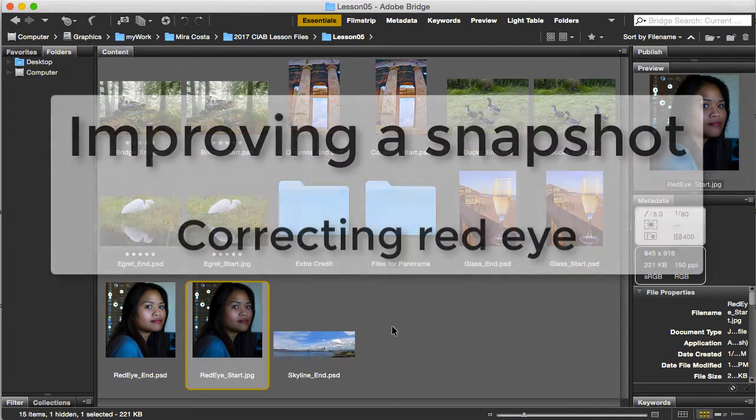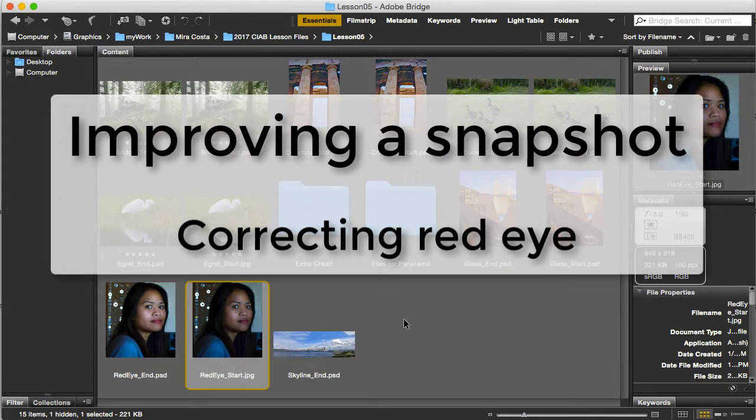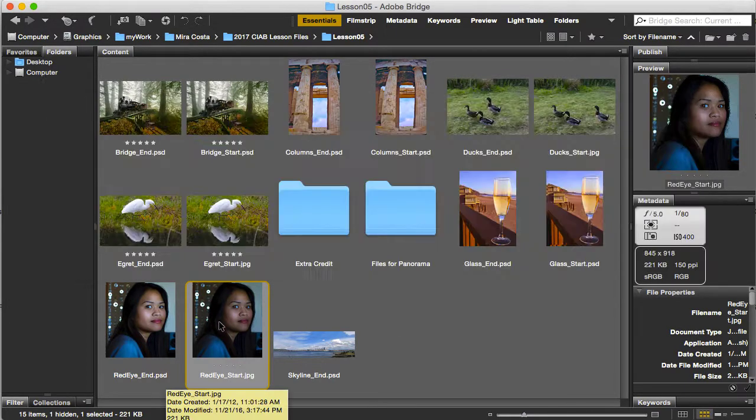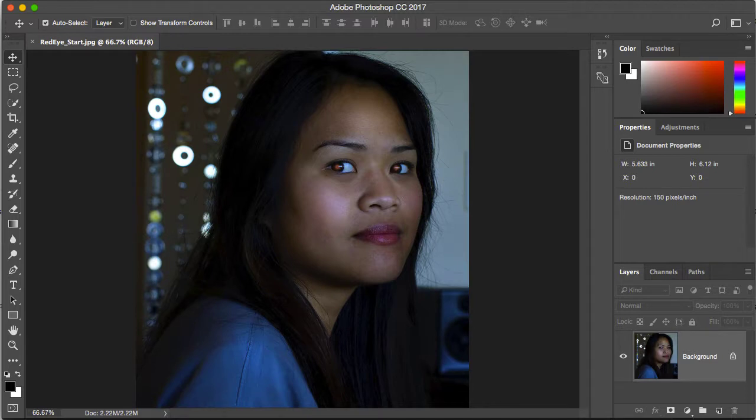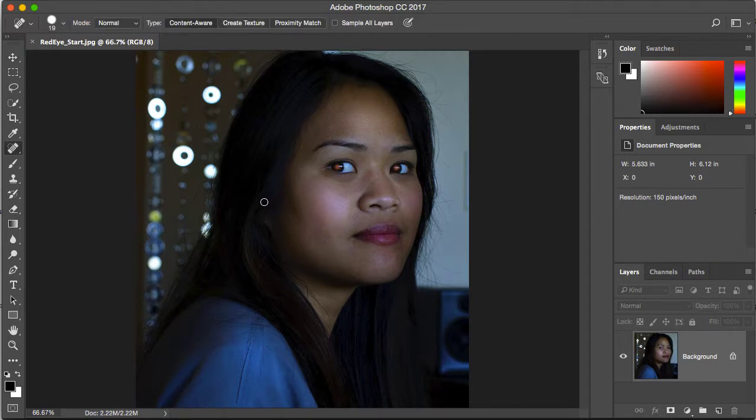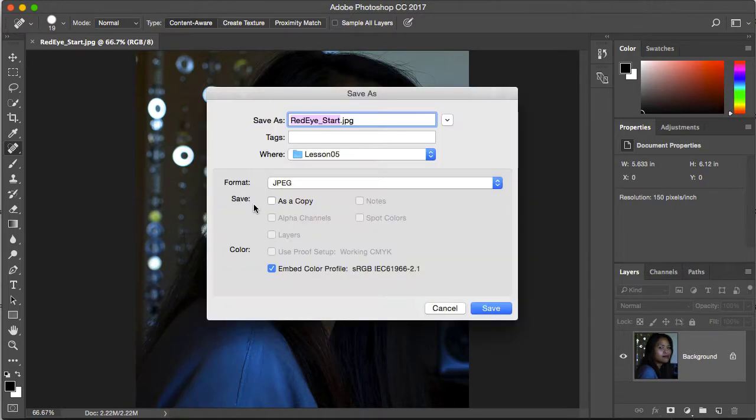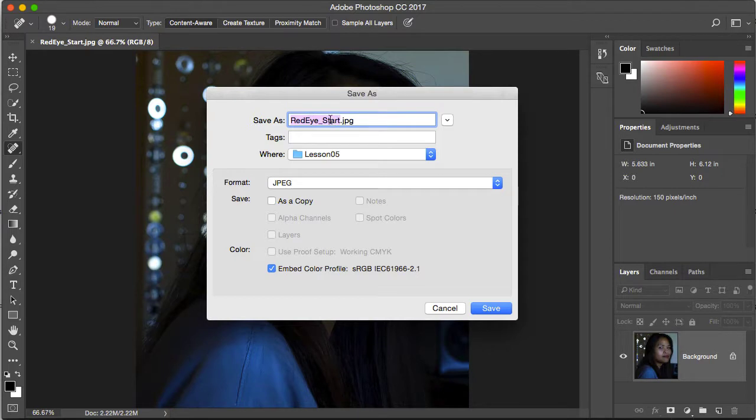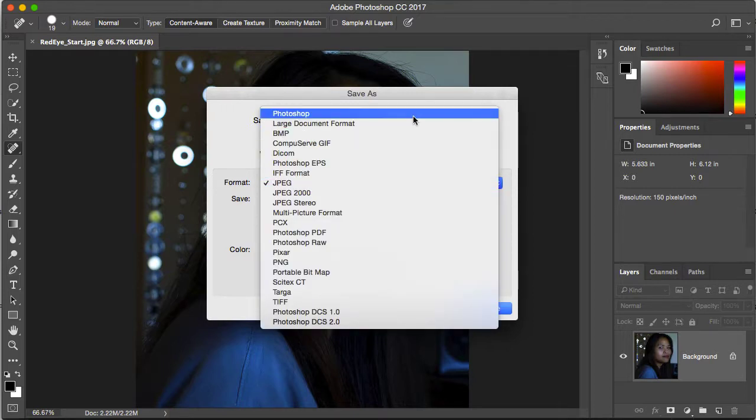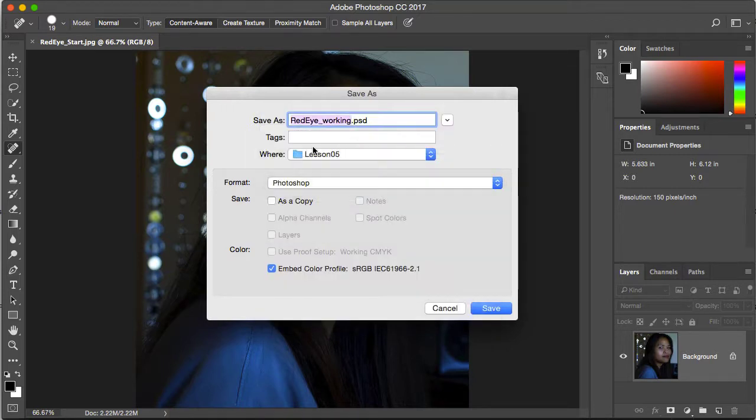The first section starts with correcting red eye, so I'll double click on the red eye start JPEG to open it in Photoshop. The first thing I'm going to do is save a working file of this. I'm using the keyboard shortcut Command Shift S to bring up the Save As dialog box. That would be Control Shift S on a PC. I'm going to rename this from Start to Working and change the format to Photoshop.